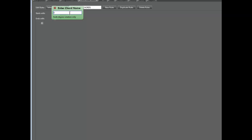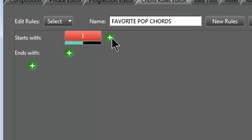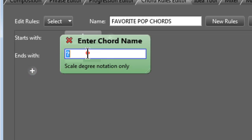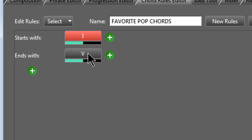So we're going to put Chord I in the Starts With, and Chord V in the Ends With. Chord V is often the last chord of a chord progression, especially in pop music, because of something in music theory called the dominant-tonic relationship. When you hear a dominant chord — chord V — your ear naturally leads you to chord I. This is a classical thing tried and true for hundreds of years, and it's just smart to do that.